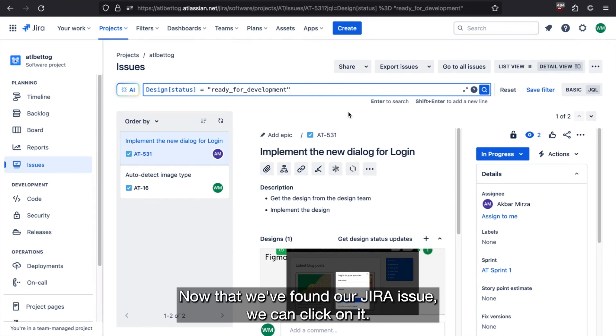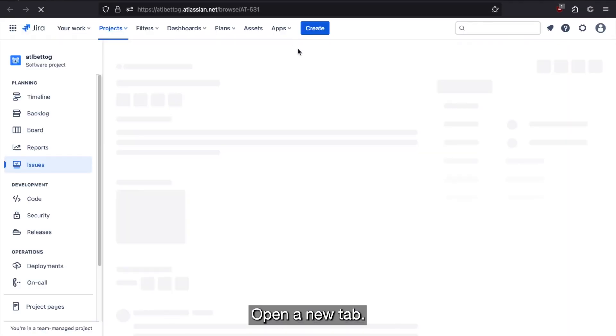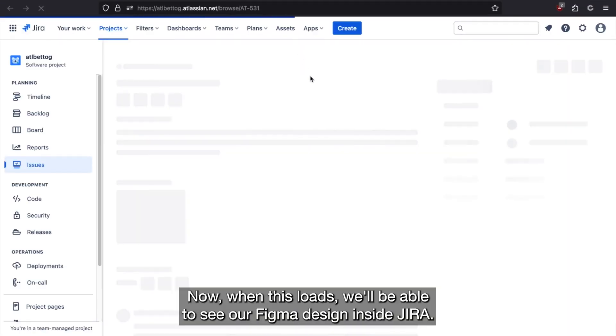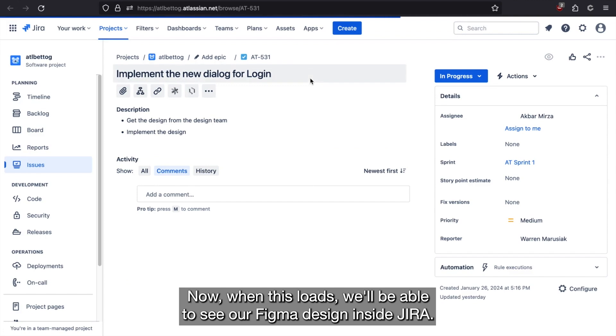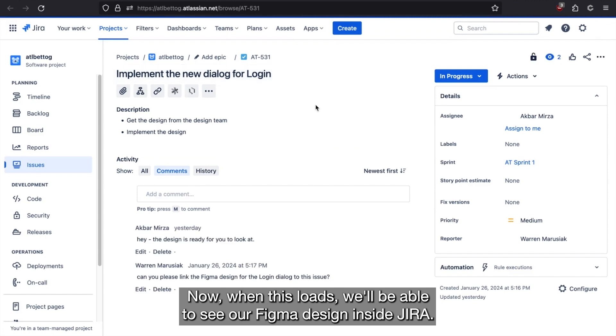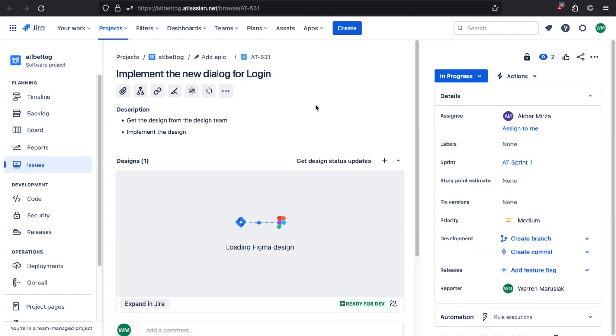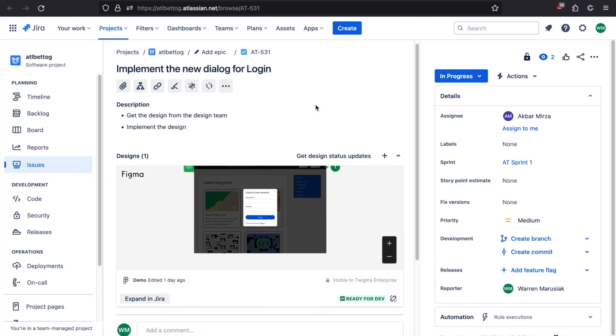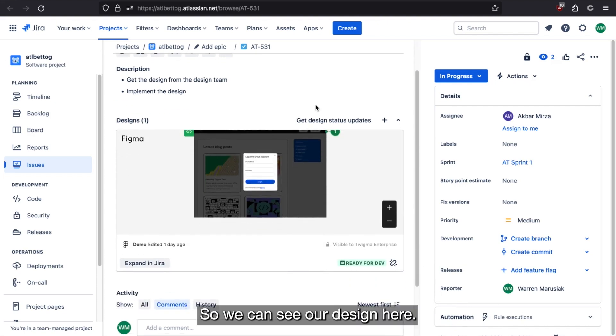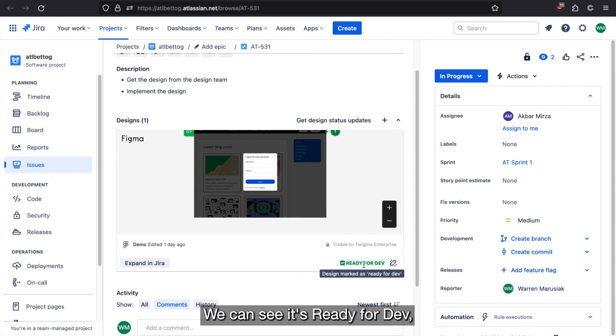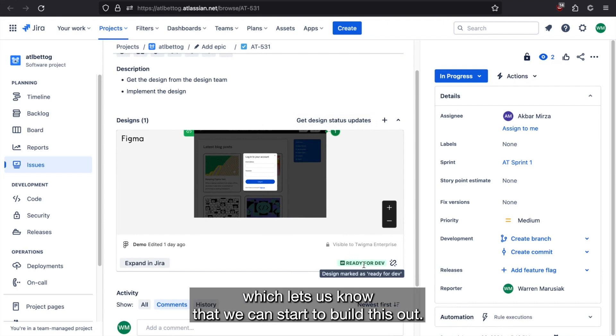Now that we've found our Jira issue, we can click on it to open it in a new tab. Now when this loads, we'll be able to see our Figma design inside Jira. So we can see our design here, we can see it's ready for dev, which lets us know that we can start to build this out.